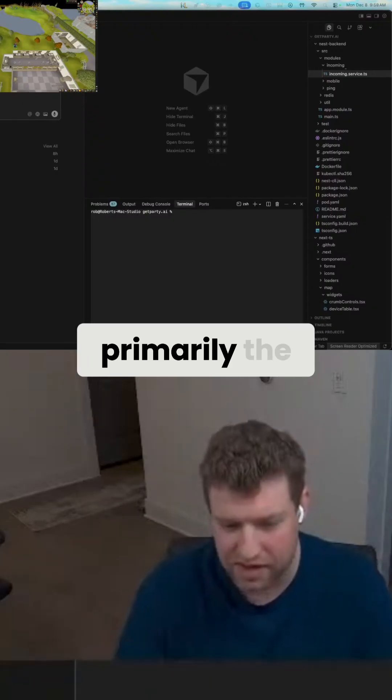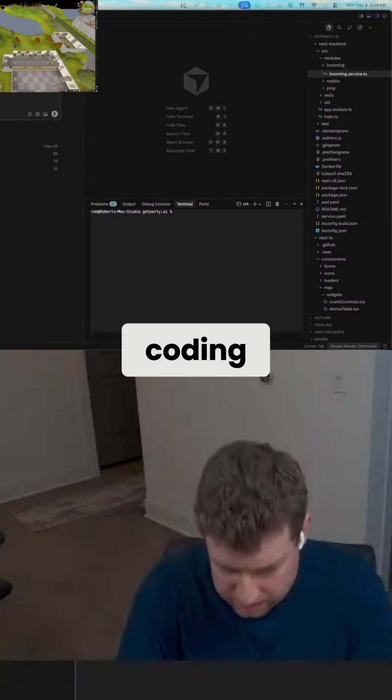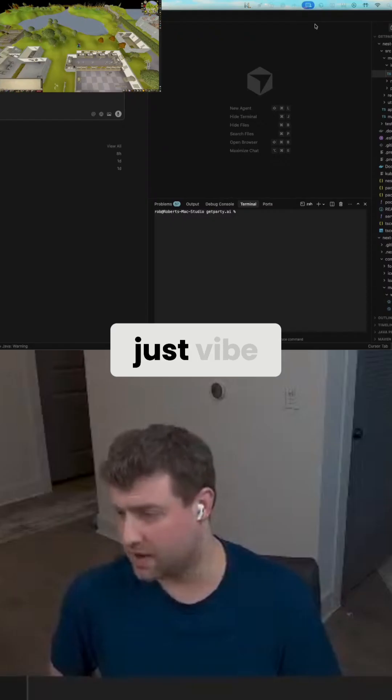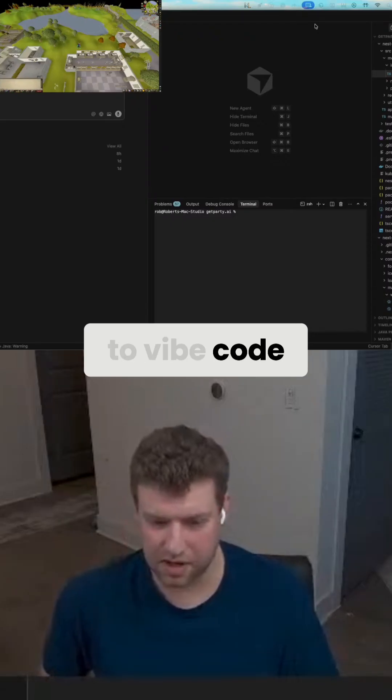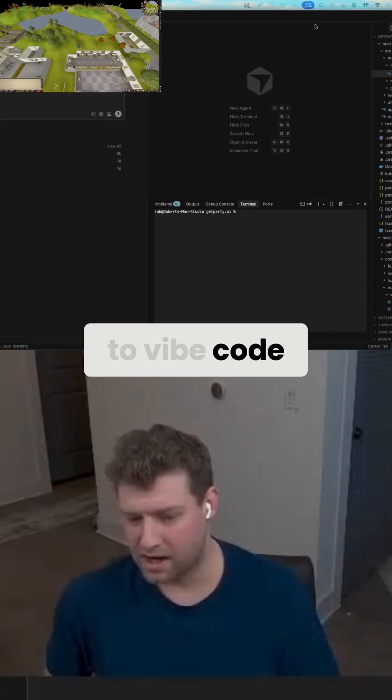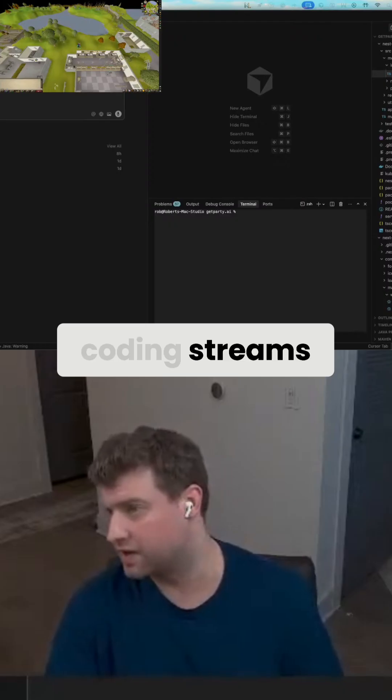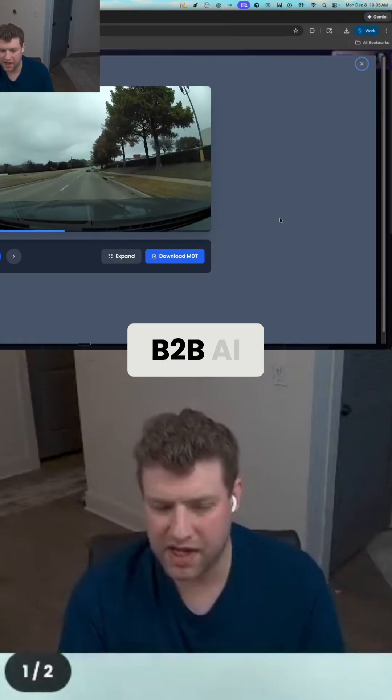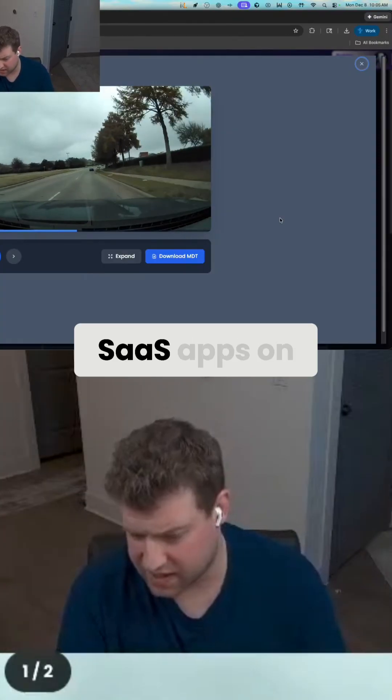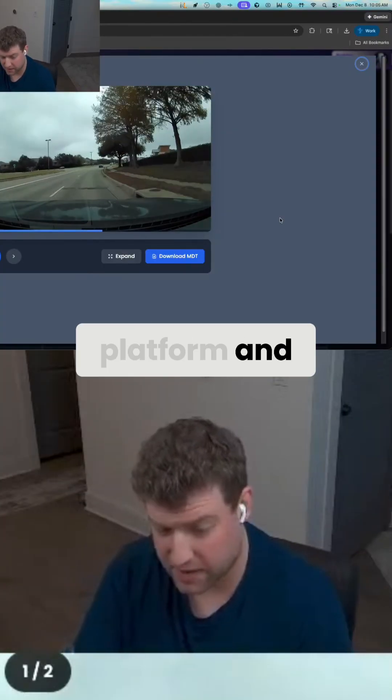If you're interested in vibe coding and learning how to vibe code, you can go check out my vibe coding streams. And guys, we're building B2B AI SaaS apps on this platform and vibe coding them.